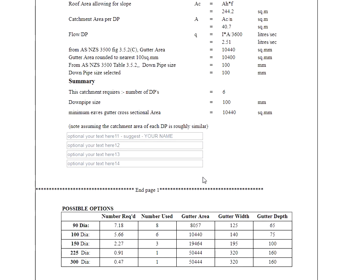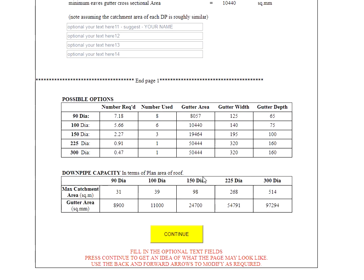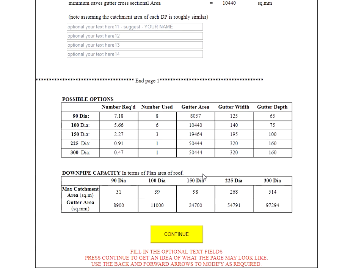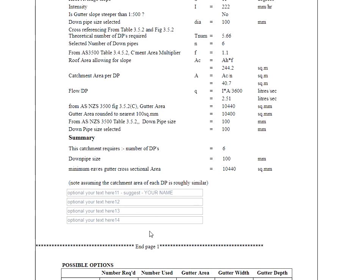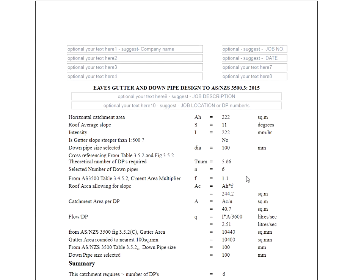And if we scroll down further we see there's a second page. The second page pretty much repeats the possible options of the table and the downpipe and gutter capacities. That's just for our information if we want to come back later and change our mind. Instead of going through all the details again we can look up our file and find this. It's on a second page just in case you don't want to give this to your certifier.